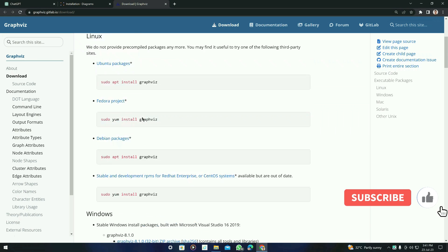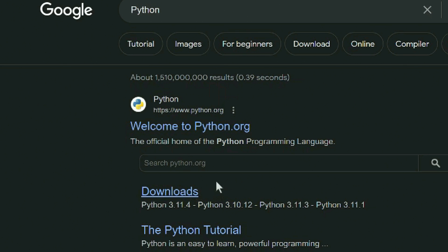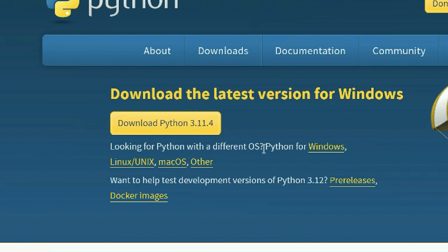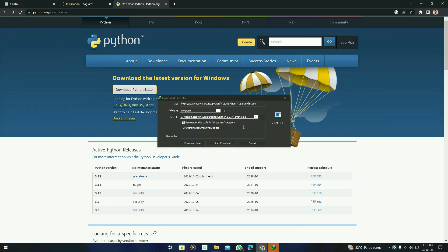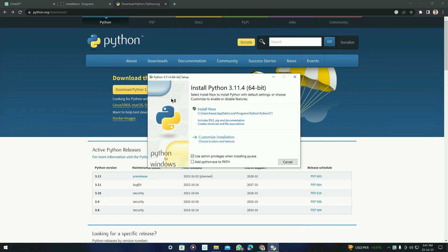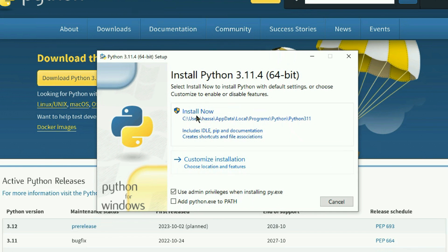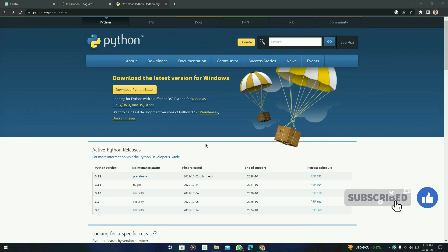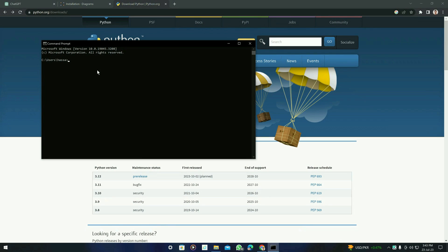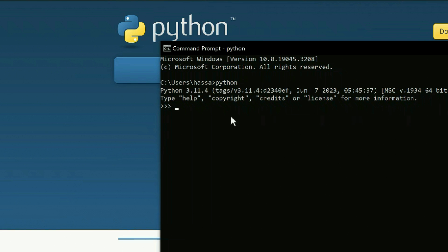Now we are going to install Python. You can Google it and go to downloads to get the latest version. For Windows, you can click on Python for Windows and download it. After opening the Python setup, click on Install Now — and don't forget to check 'Add python.exe to PATH' because you need to use python.exe in the command prompt. After installing, you will see 'Setup was successful.' To verify, open the command prompt, type 'python', and if you see the Python shell, you have successfully installed Python.